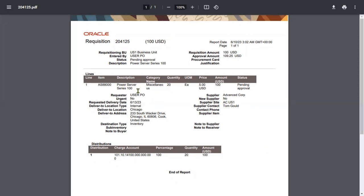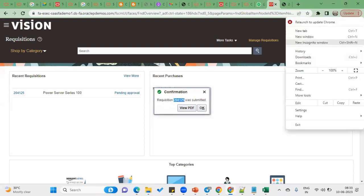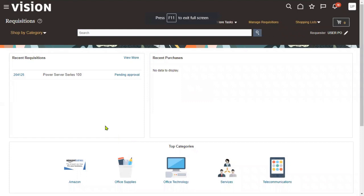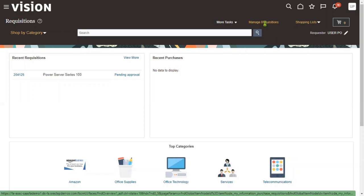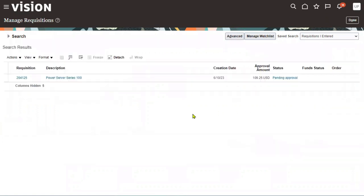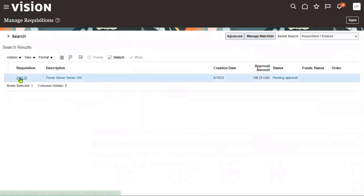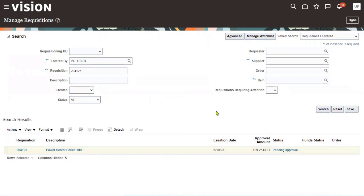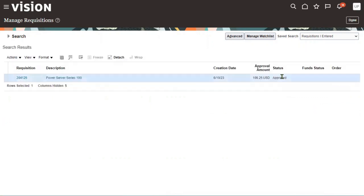The requisition document will be in PDF format in a standard format with the Oracle logo. As per the client's requirement, technical consultants will work on this document. To check whether the requisition has been approved successfully, go to Tasks > Manage Requisitions and search for the document by requisition number. The status shows 'Pending Approval,' meaning it is still waiting for approval — even with auto-approval it takes a couple of minutes. After refreshing, the document has been approved successfully.